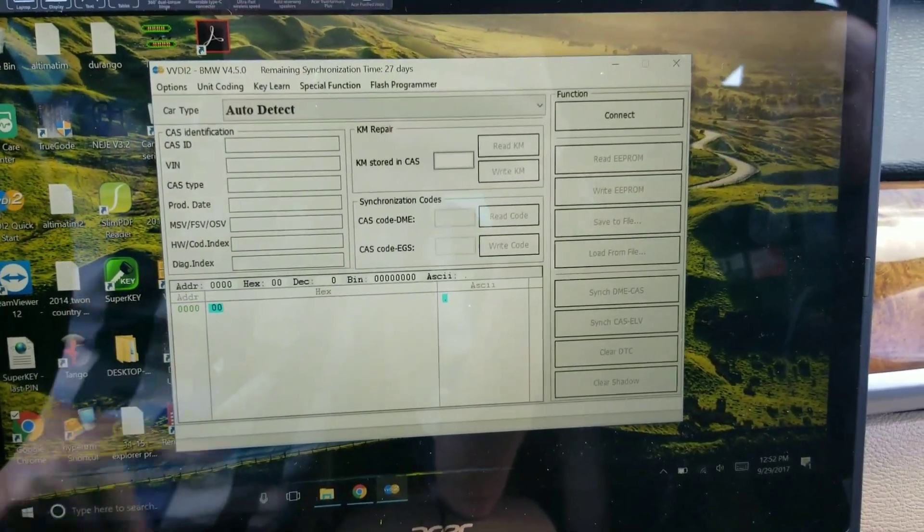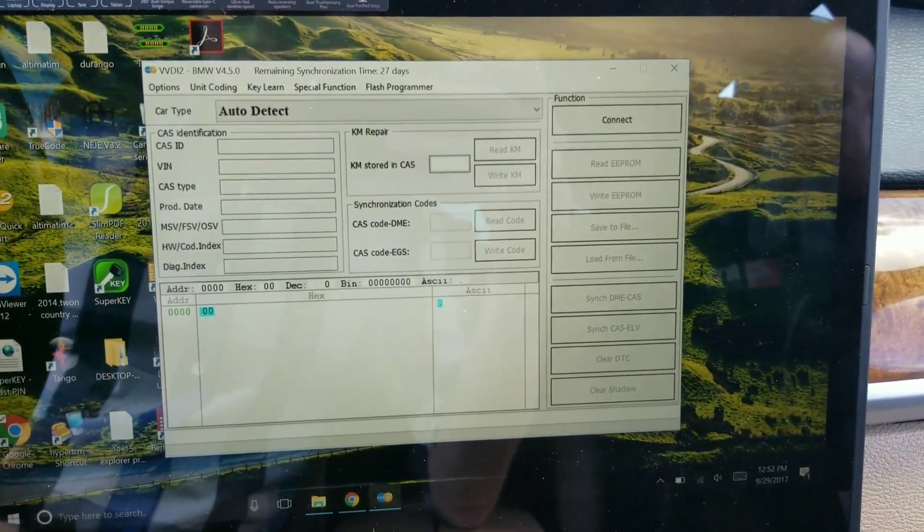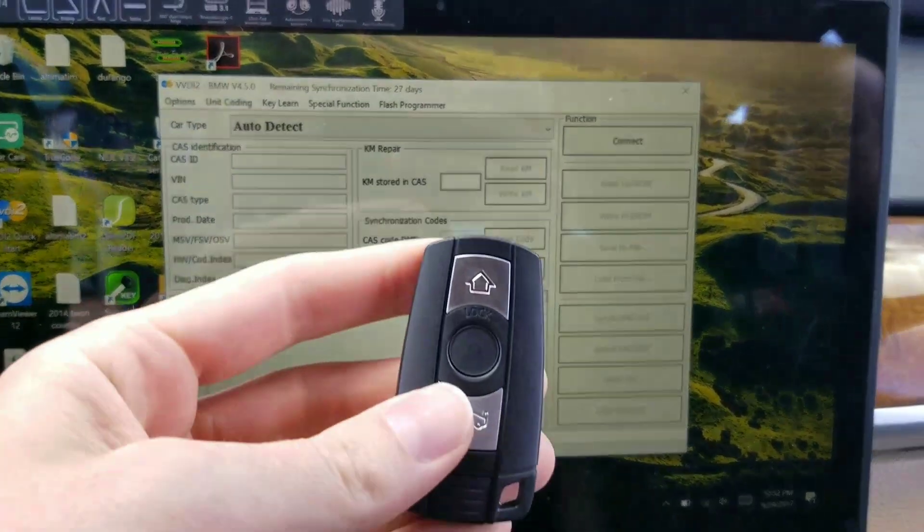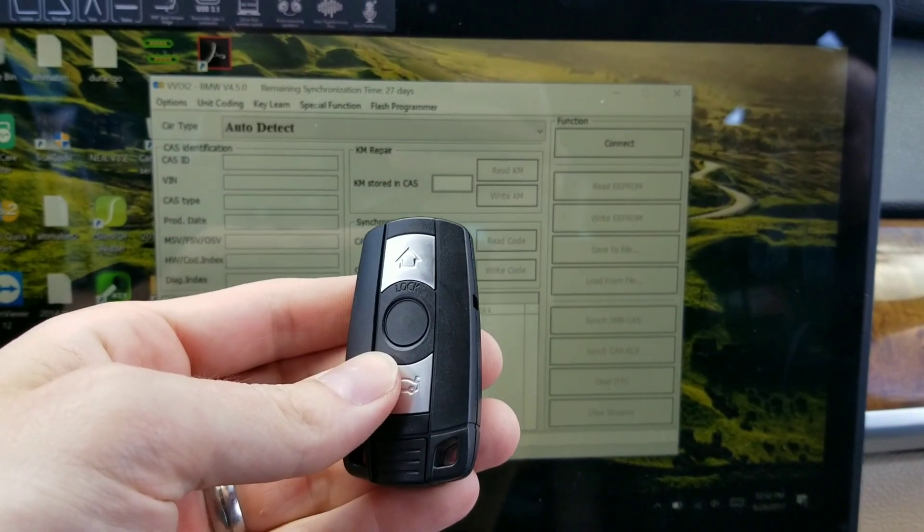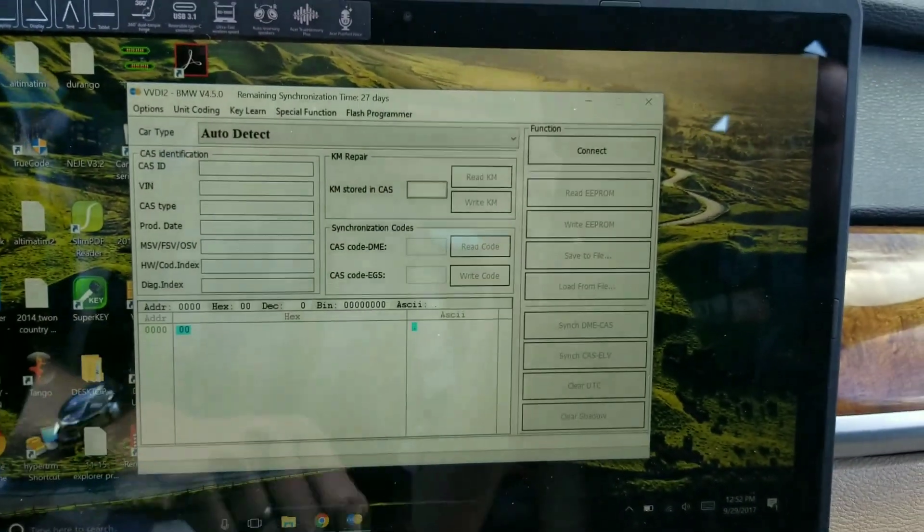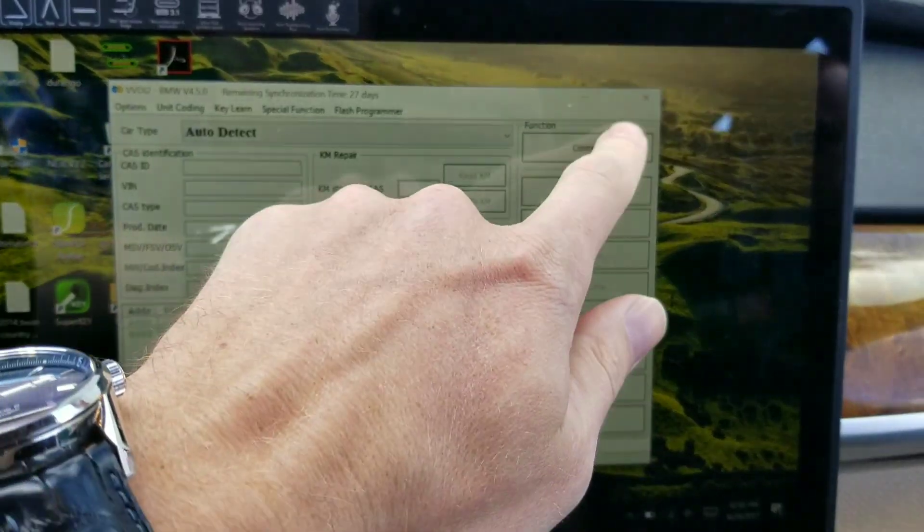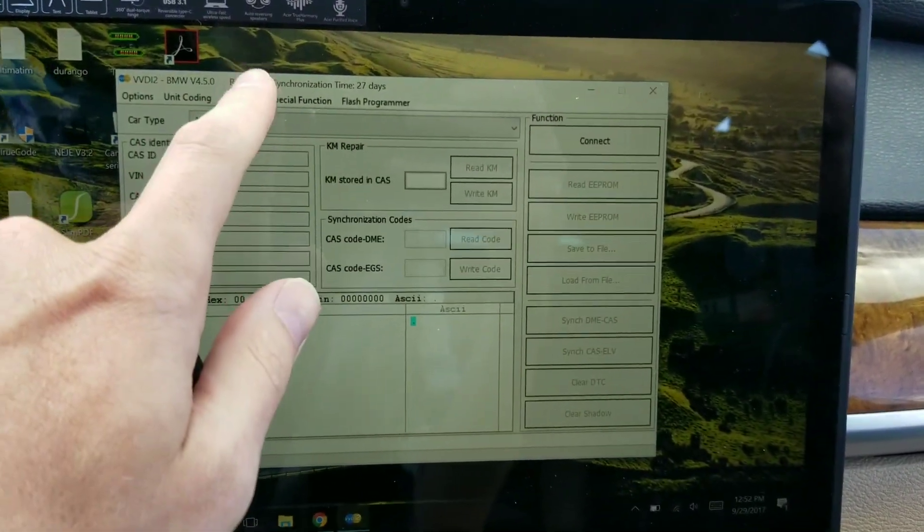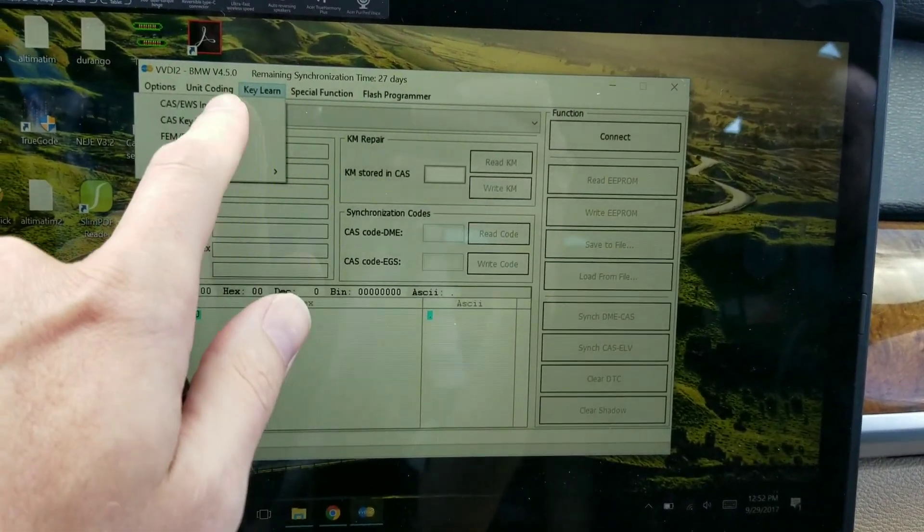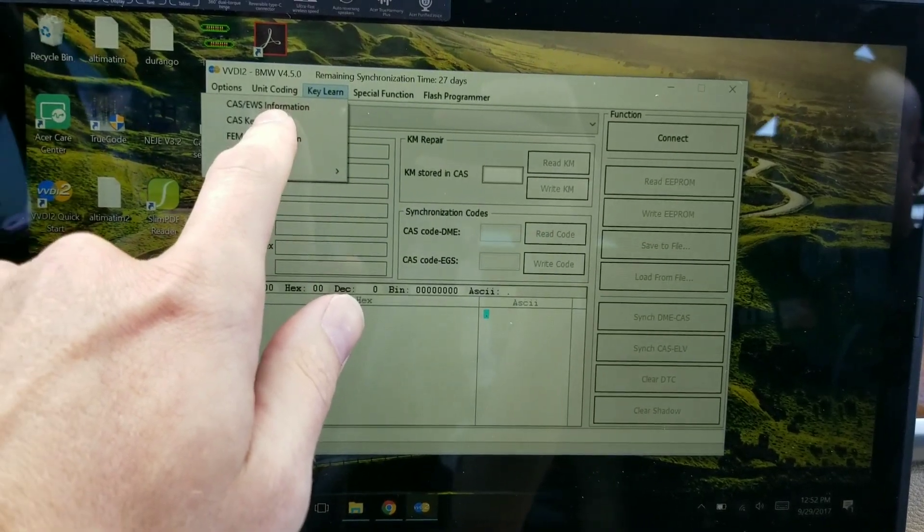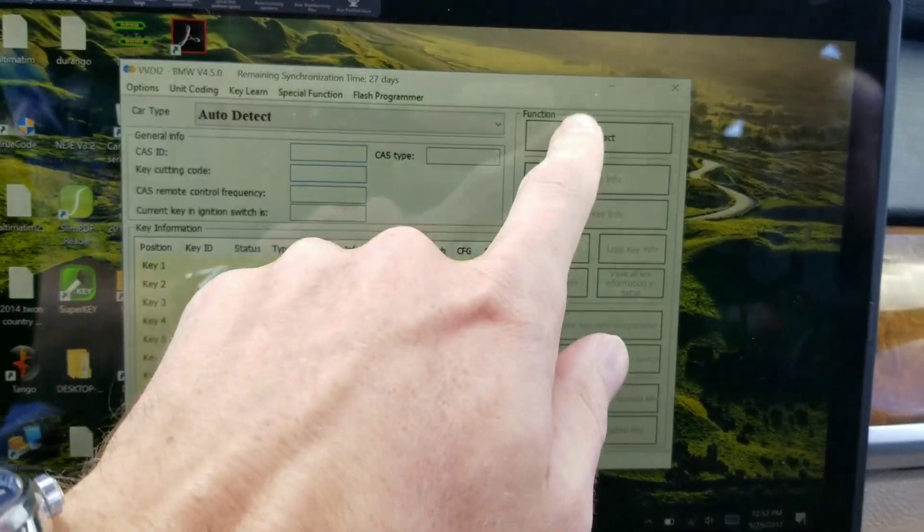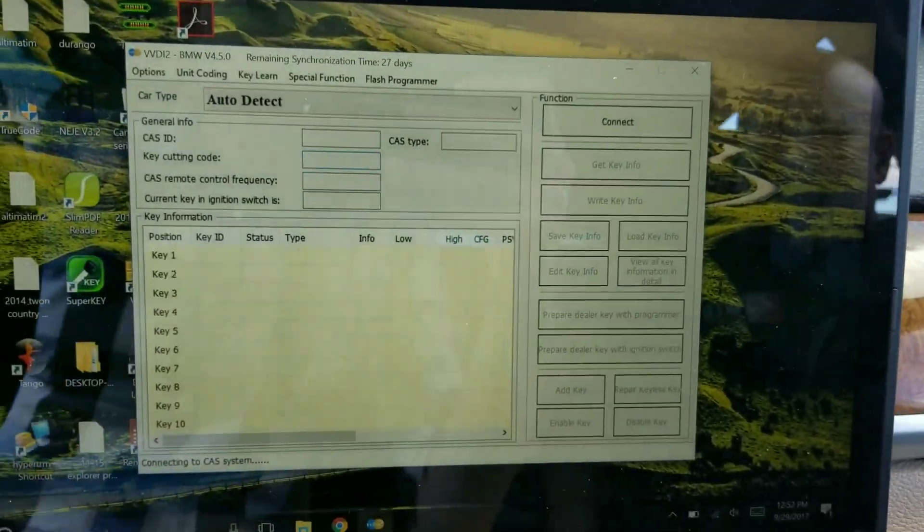2009 X5 using the VVDI 2 to add a CAS slot key into the car. Key learn, CAS key learn. Connect.